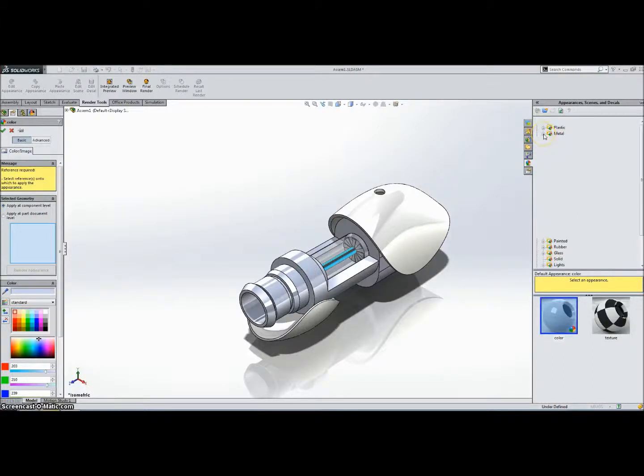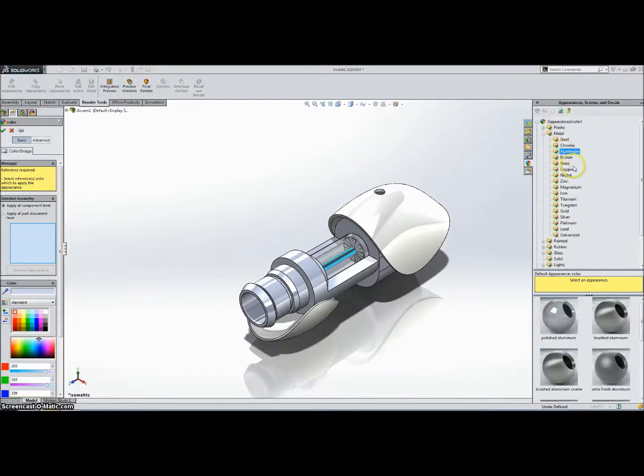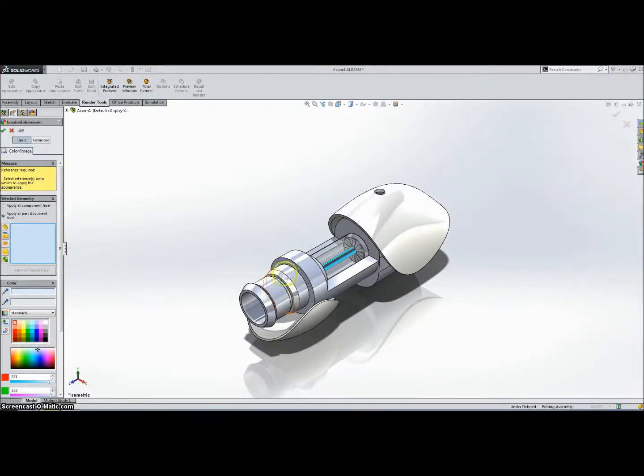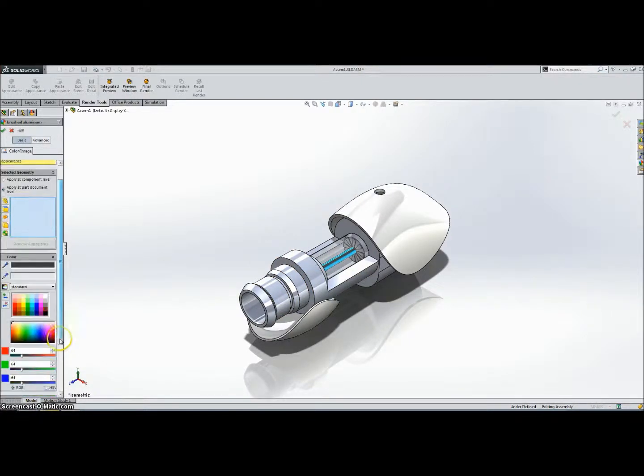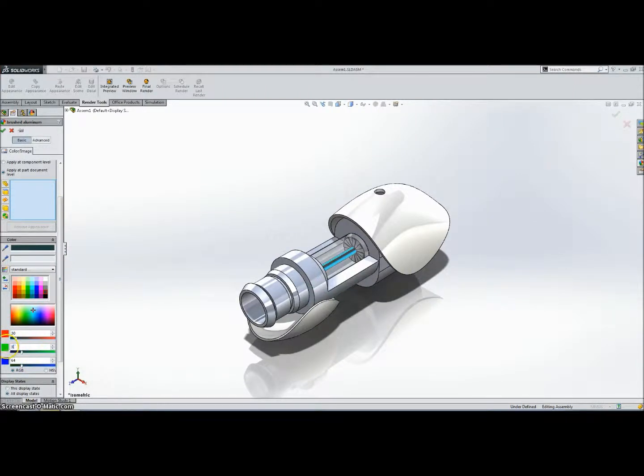Let's do Metal. I want to do some Aluminum, let's do Brushed Aluminum. And if I want to change the appearance of this Aluminum so I don't want it to be grey, maybe close to black, you can just go into these and change the RGB values. Let's do 30, 30, 30, nice dark grey.